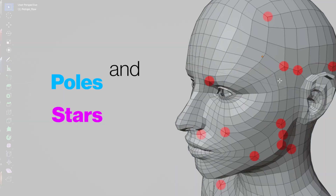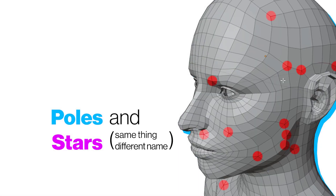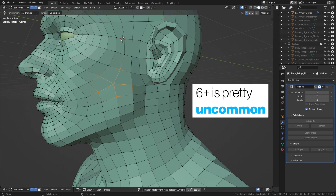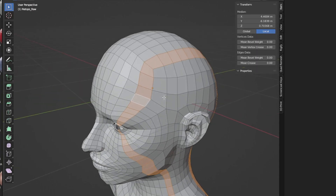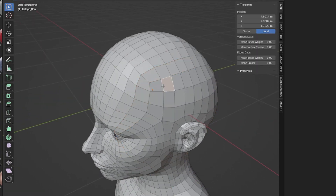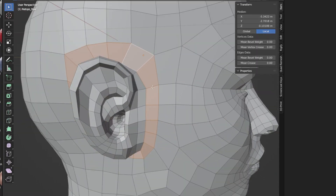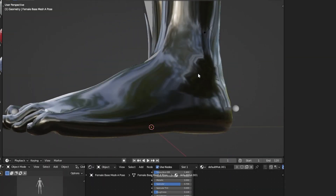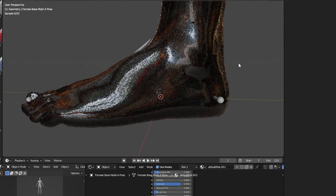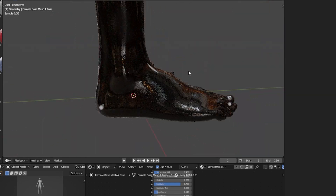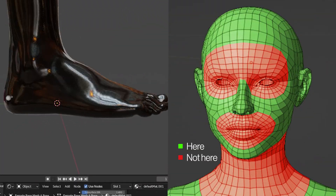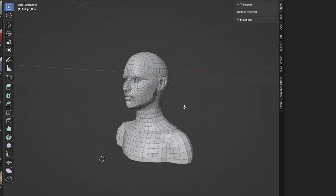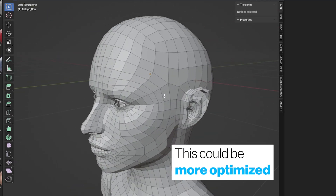Poles and stars are basically vertices with three, five, or more connected edges. They can be used to redirect edge flow, for example to keep dense topology in one area. But they can lead to problems with deformations and shading, like reflections. So make sure that you place those poles and stars in areas of your model that have the least deformation, and try to minimize the amount.